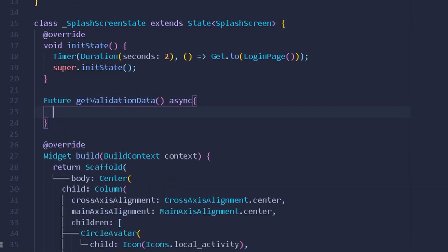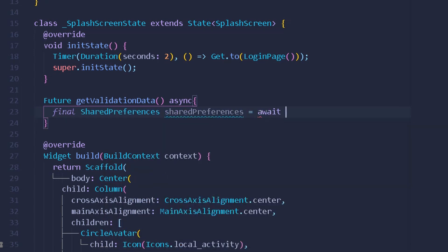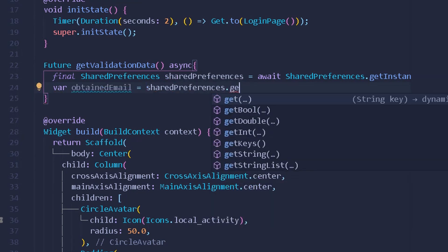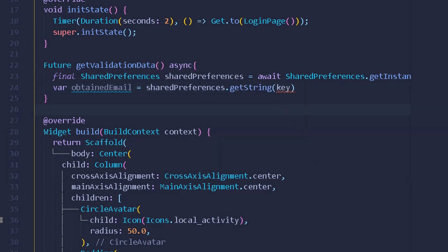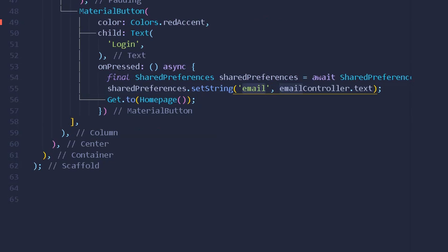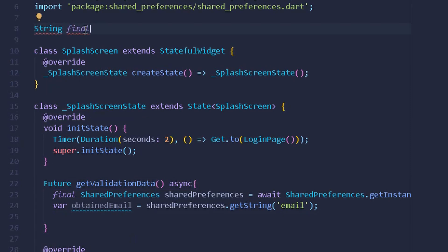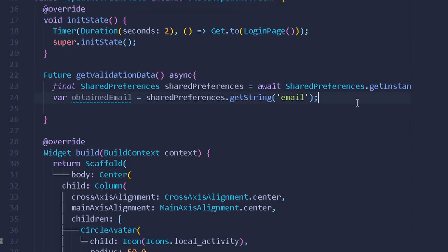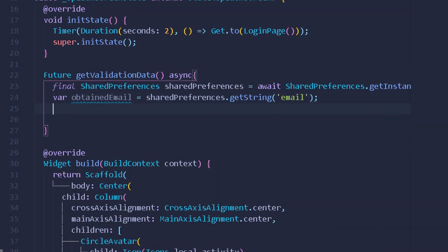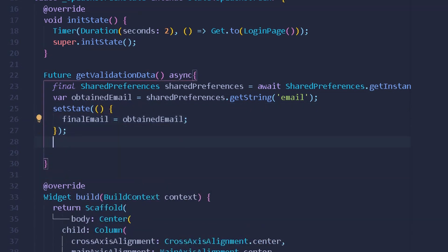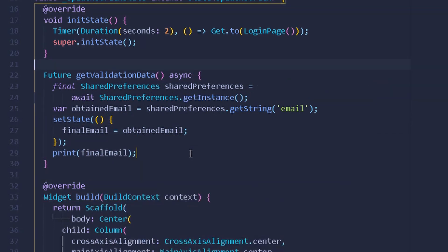I'll create a new async future method called `getValidationData()`. Inside, I create a final variable: `final prefs = await SharedPreferences.getInstance()`. Then I create a variable `obtainedEmail = prefs.getString('email')`. I also declare a final string `email` defaulting to empty, and set it equal to `obtainedEmail`, then print the value of `email`.